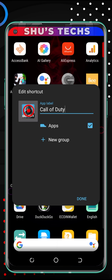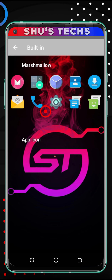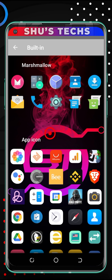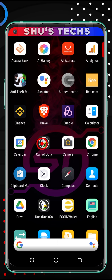Now tap the icon of the app. Nova Launcher is going to give you two options: the built-in apps or the gallery apps. Built-in will take a list of all the apps you have on your phone and ask you to choose any one you want, so you can replace the icon with the app you wish. For this example, I'm just going to use the Duck Duck Go app icon, and then tap Done. So now Call of Duty shows the Duck Duck Go icon, and Duck Duck Go still shows as Duck Duck Go.